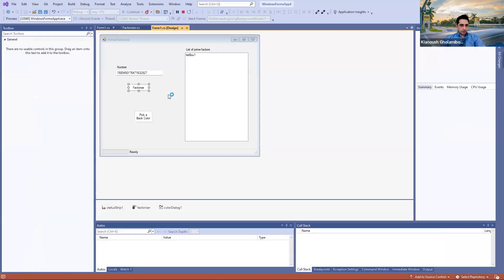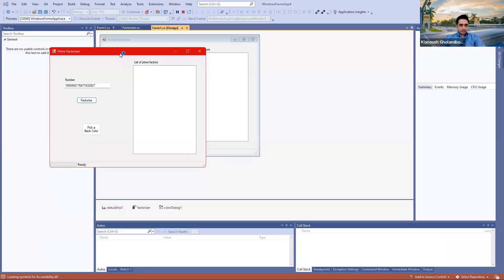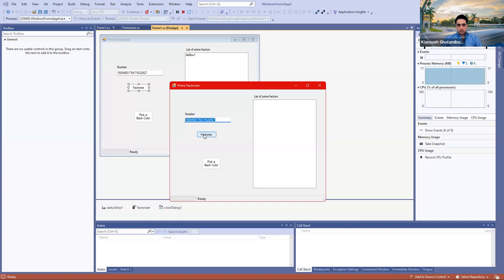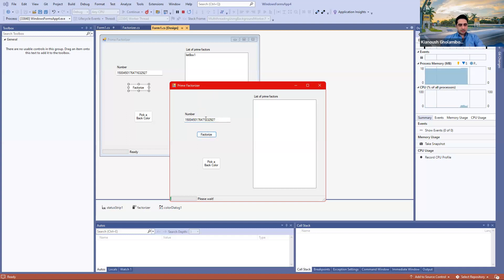Let's begin by running the program. This is the program I have — it's called Prime Factorizer. It gets a number like this, a very long number, and you can click on Factorize to factorize the number. Factorizing a number to its prime factors is a very time-consuming operation. That's the basis of the strength behind cryptographic algorithms like RSA, and it's very time-consuming to factorize a big number to its prime factors. It's better to do it using a background worker.